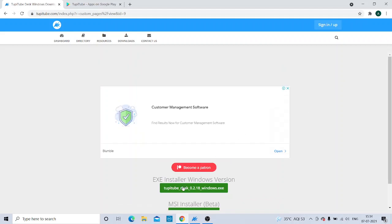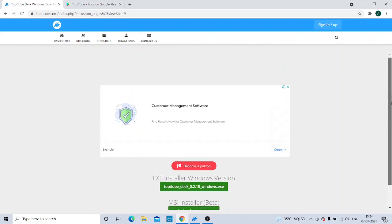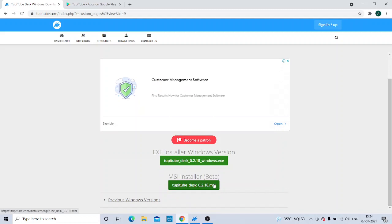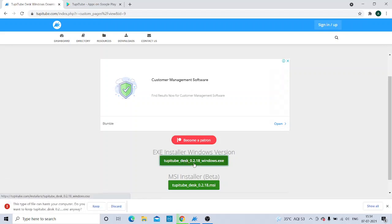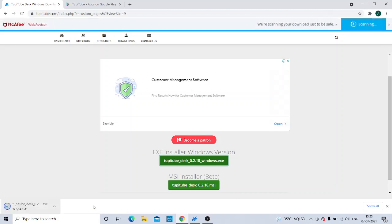I have got two links — one is the MSI Installer and another one is the EXE Installer Windows version. I will be clicking on the EXE option. You are getting a message that it can harm your system — I am still proceeding by clicking 'Keep' because I have antivirus on my computer. If you do not have antivirus, first get it installed and only then click 'Keep.'